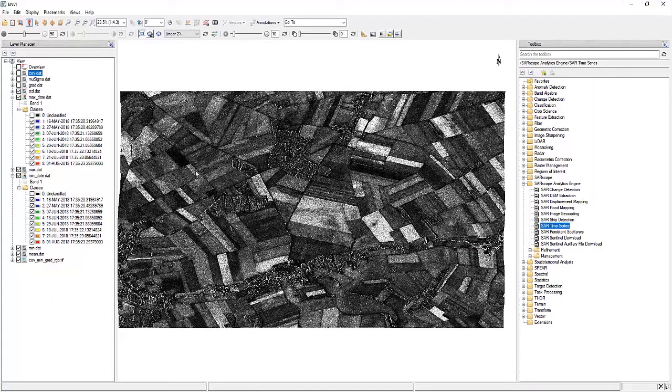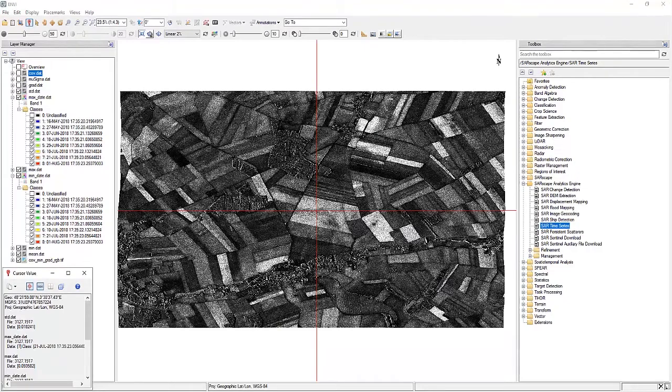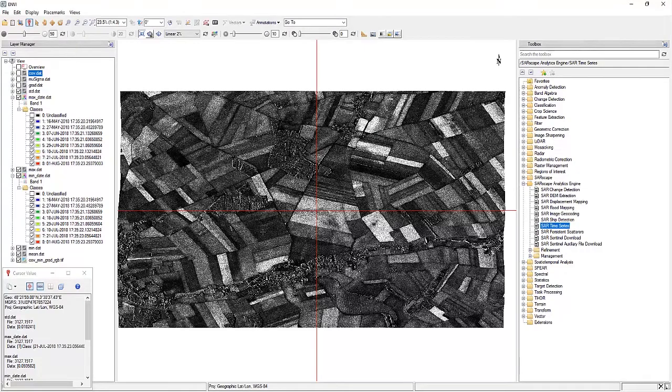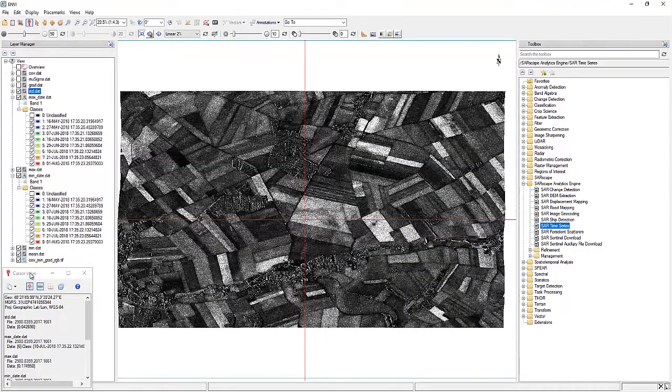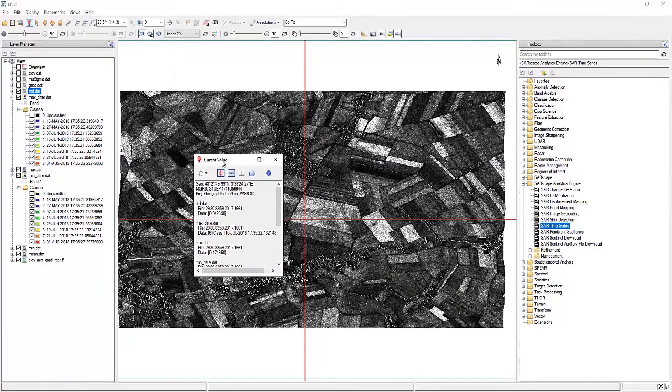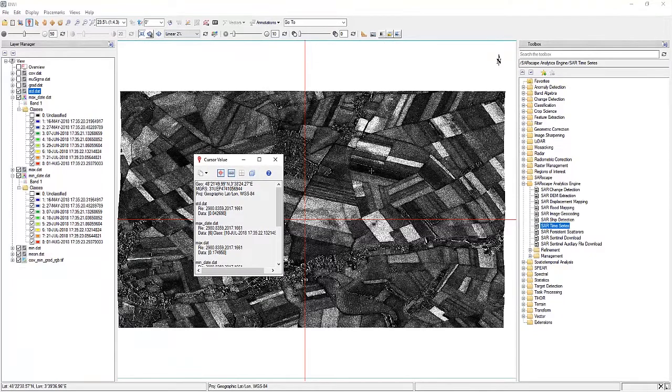And you can also go in using the ENVY tools and gain information here, which can be used for things like classification or analysis of what's happening in the fields themselves.